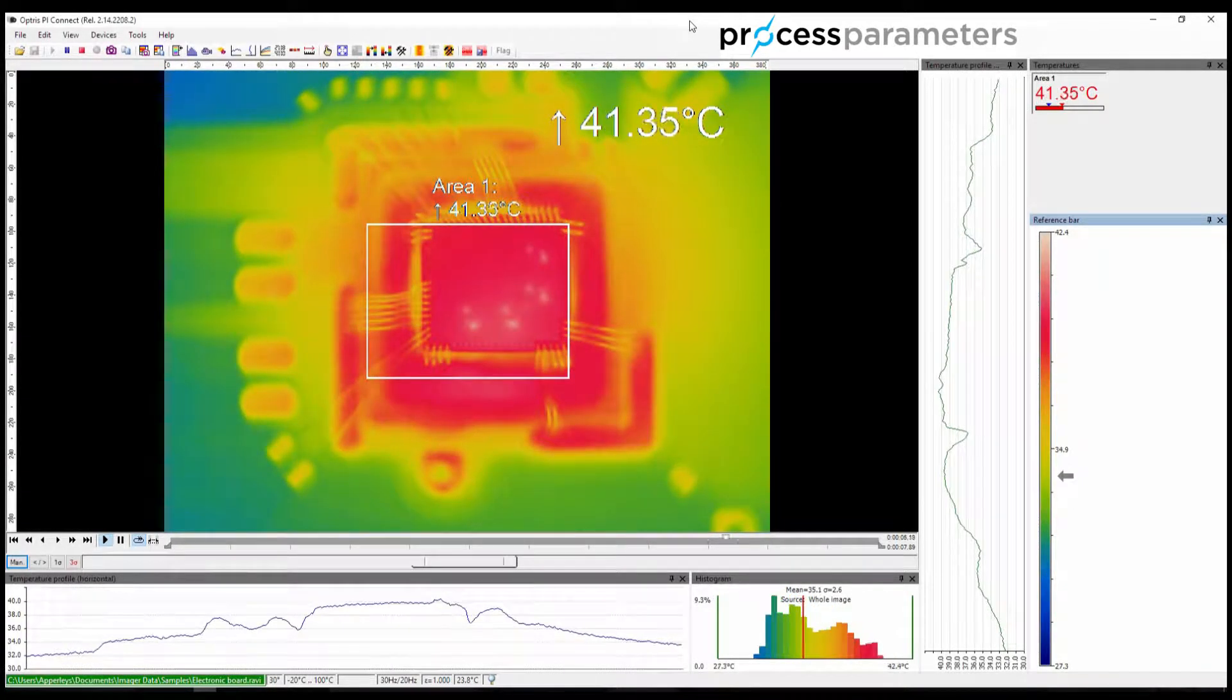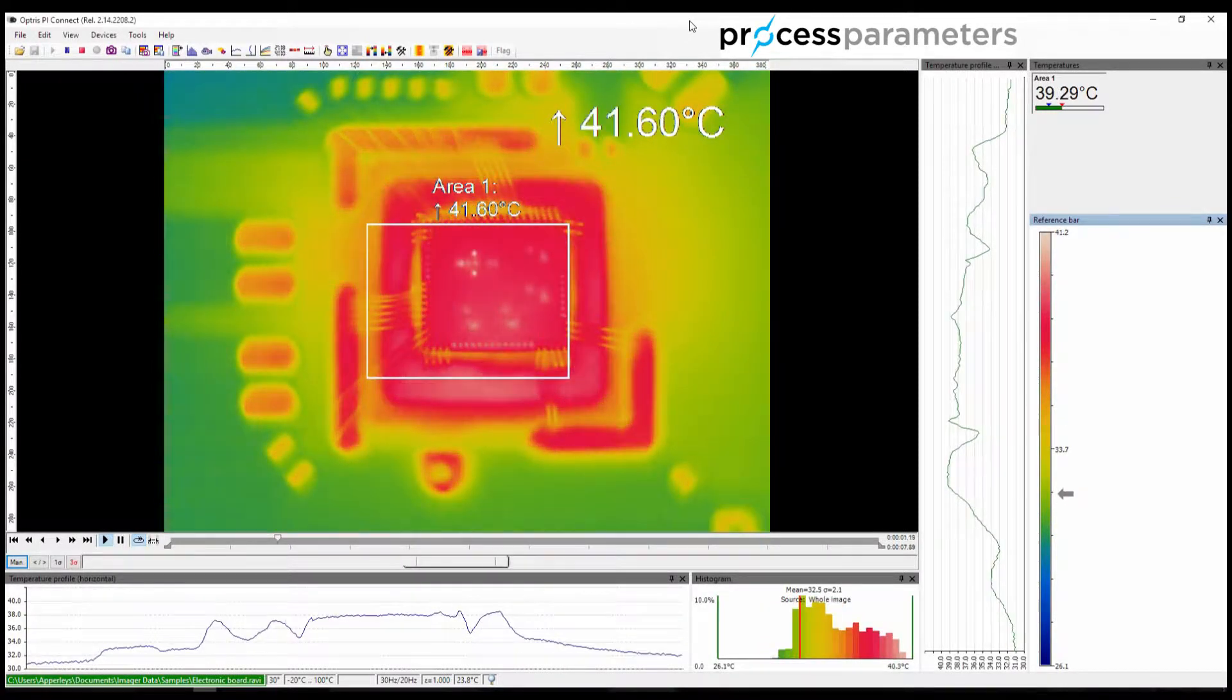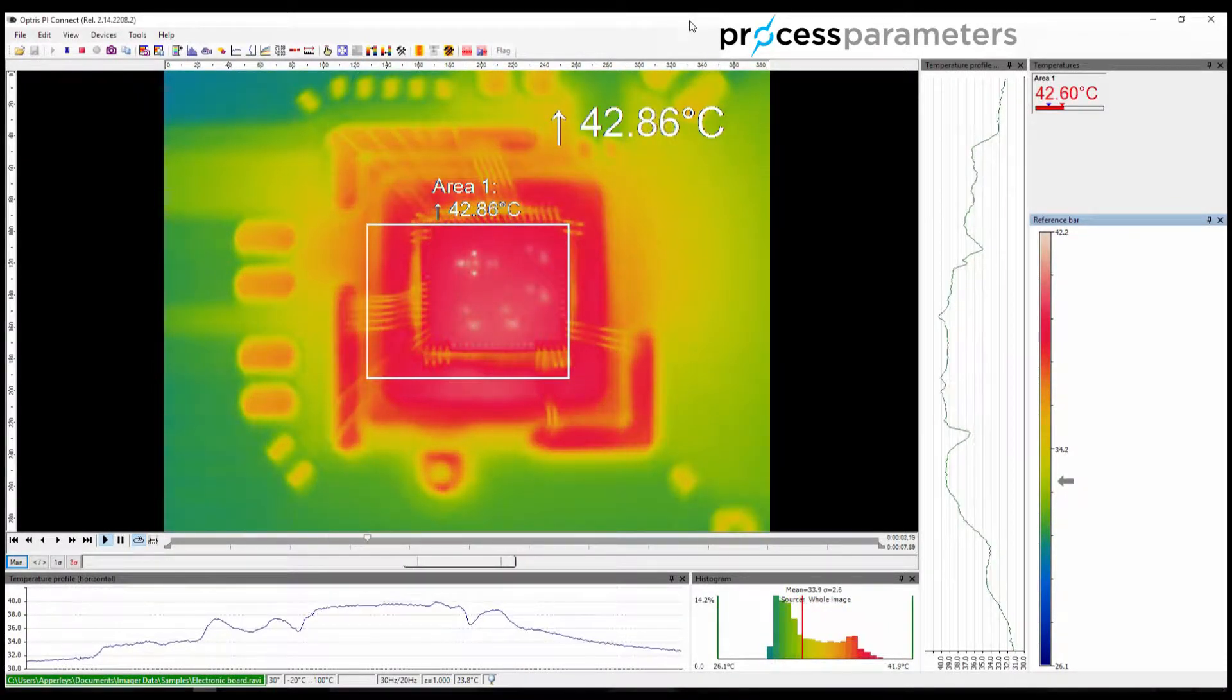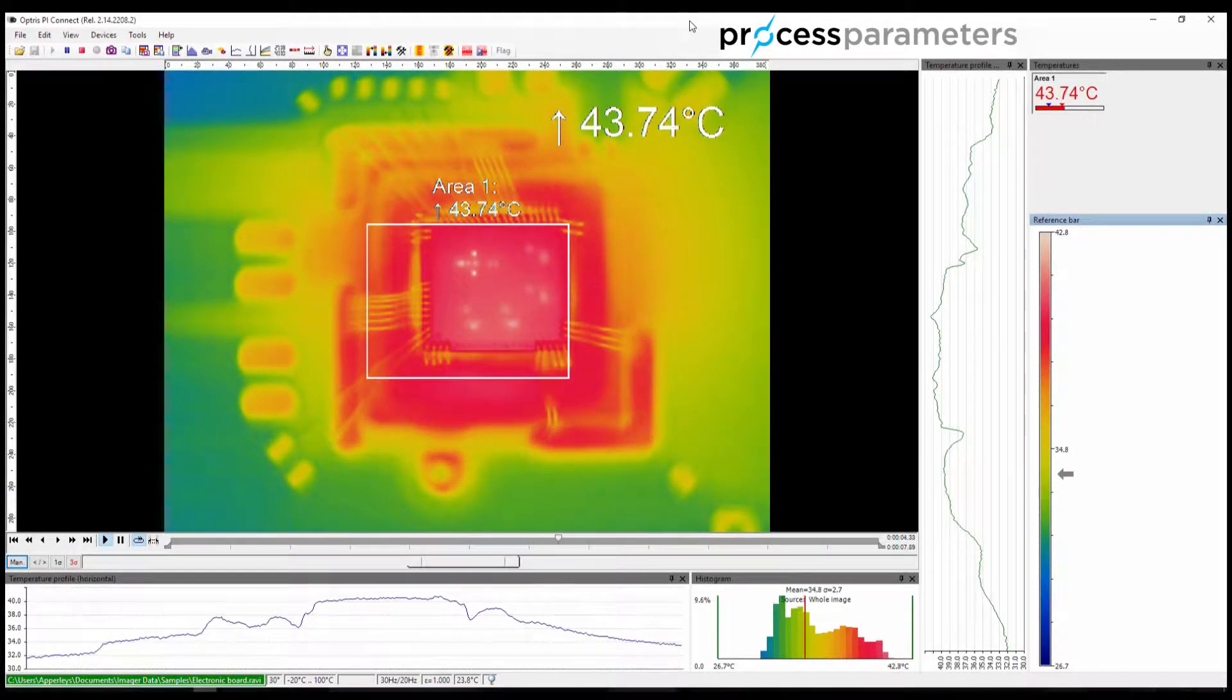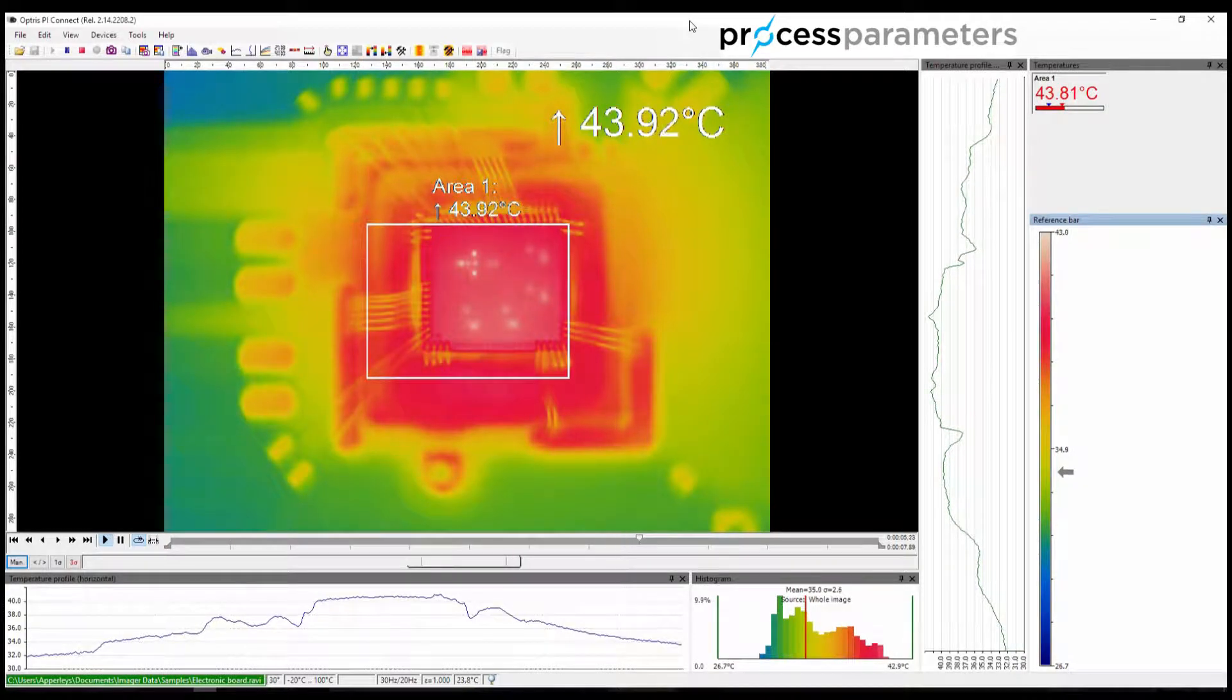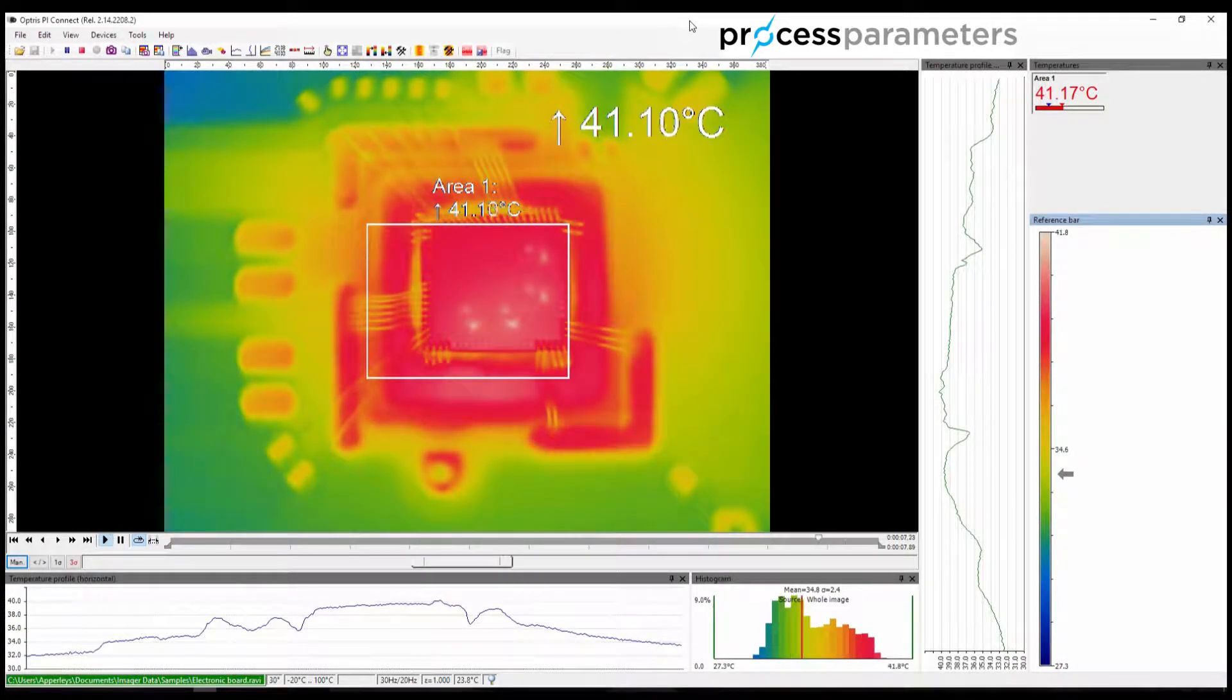Layouts are an important feature of PI Connect that enable you to quickly and easily create useful layouts that present the data that you need for a given application.